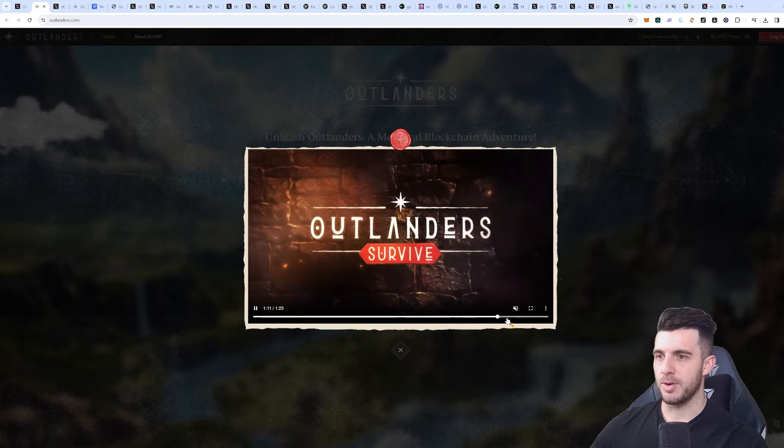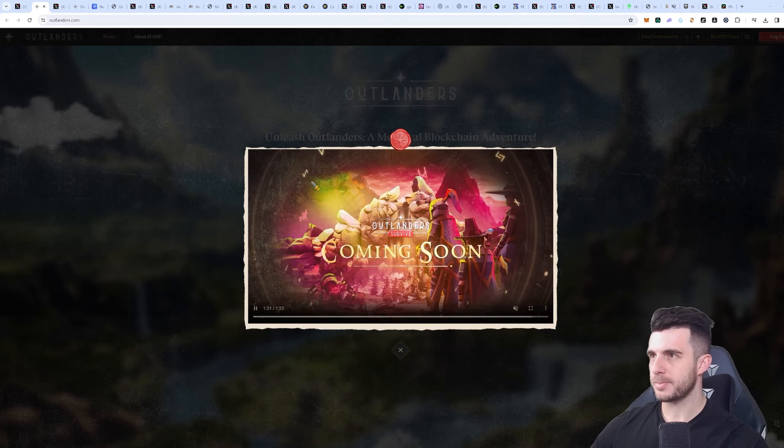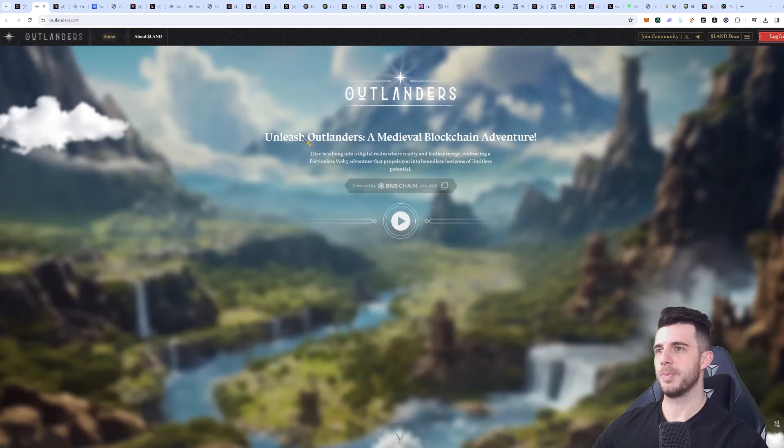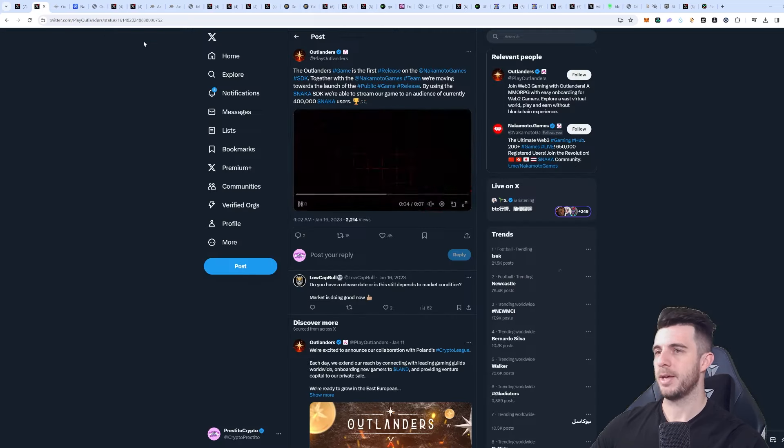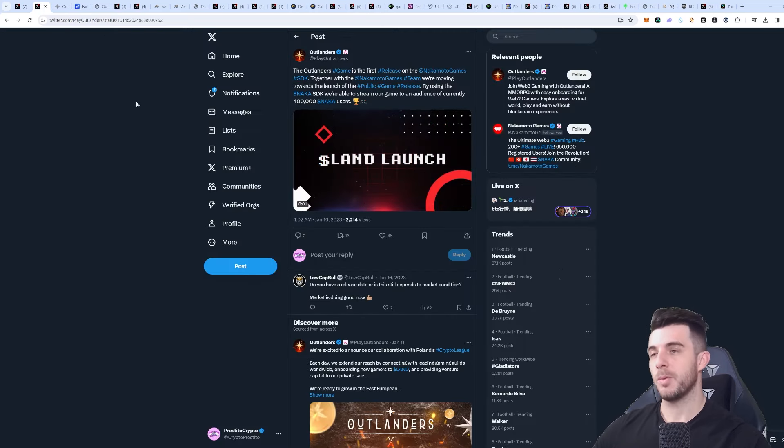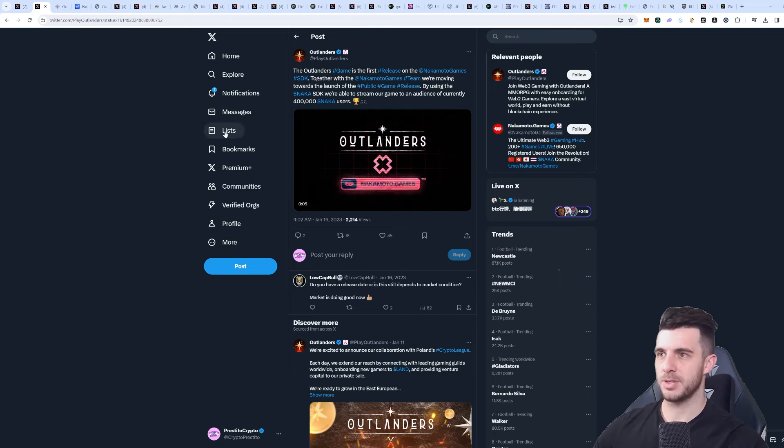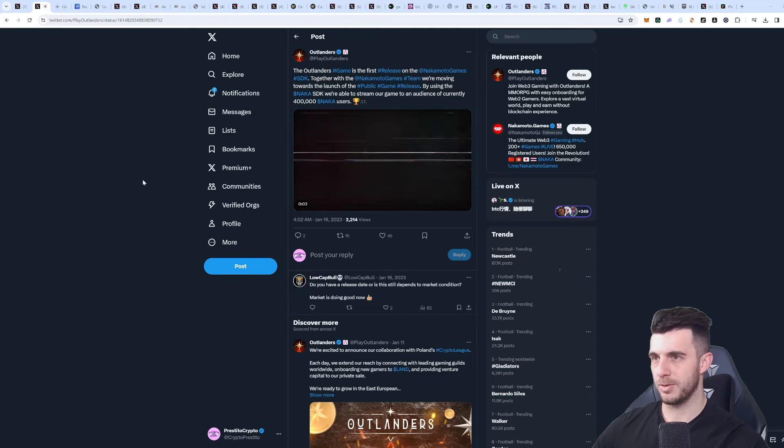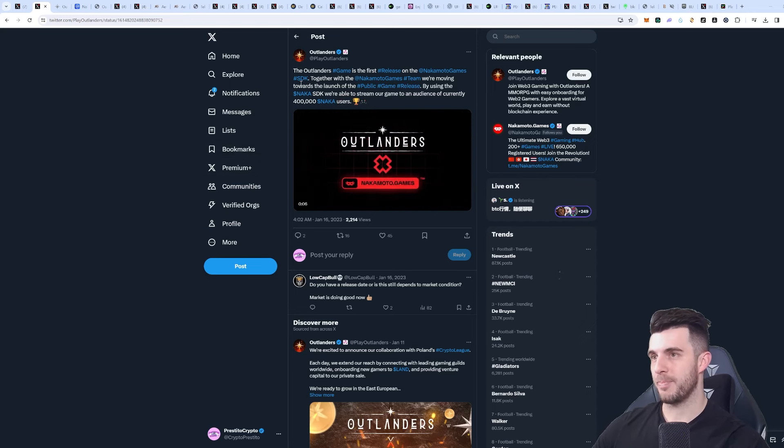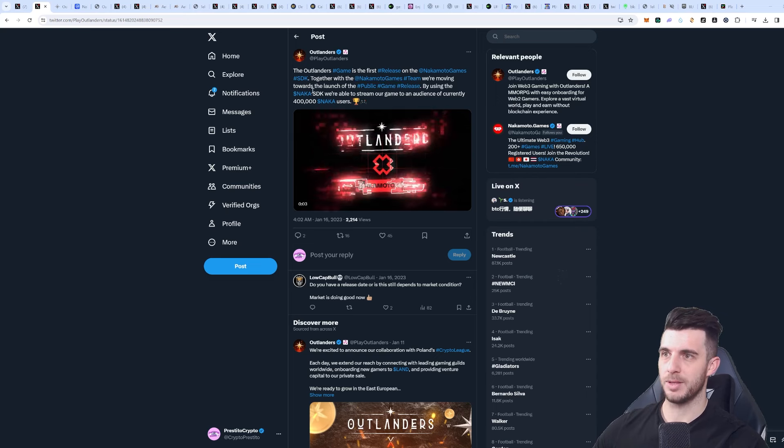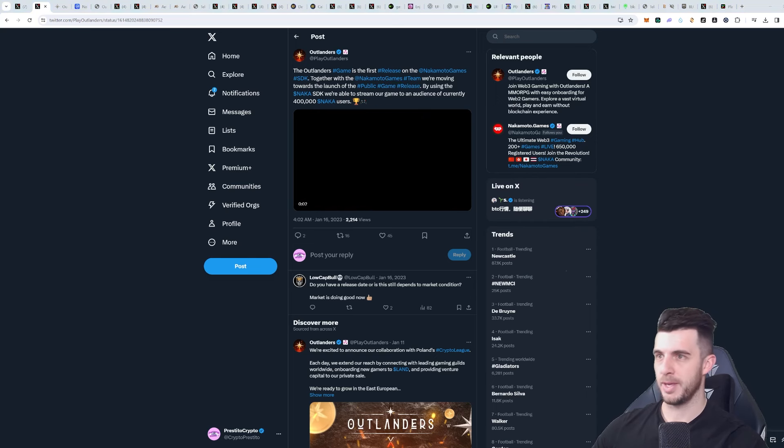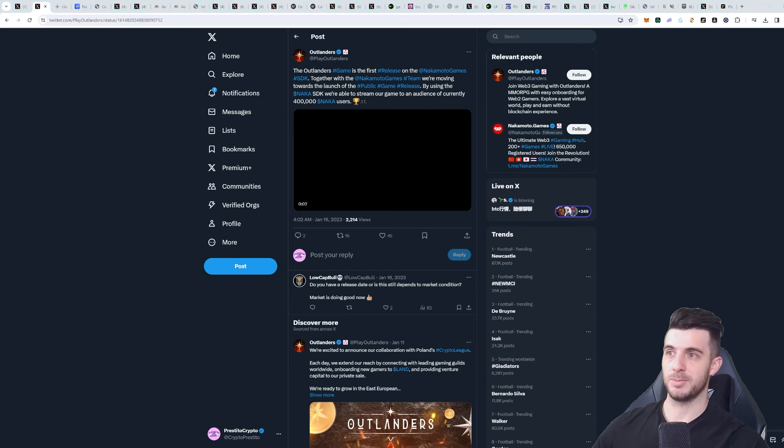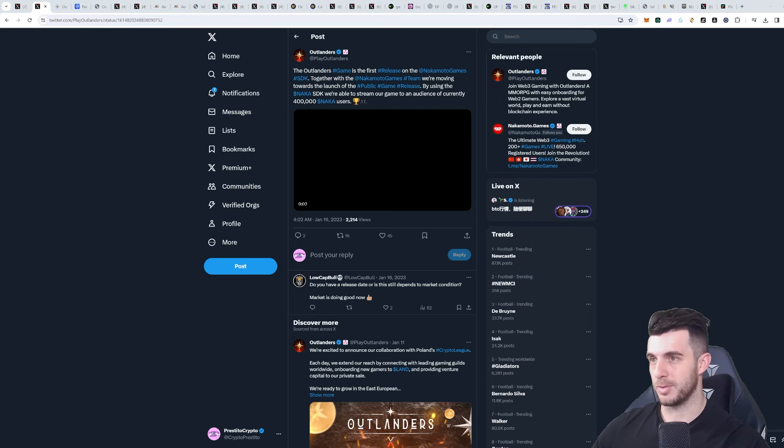It's a medieval blockchain adventure. What makes me really bullish on this project is that the token is called LAND and it's the first release on the Nakamoto Games SDK, crafted together with the Nakamoto Games team. Since it's crafted by the Nakamoto team, that's really bullish for me because Nakamoto Games did really well.